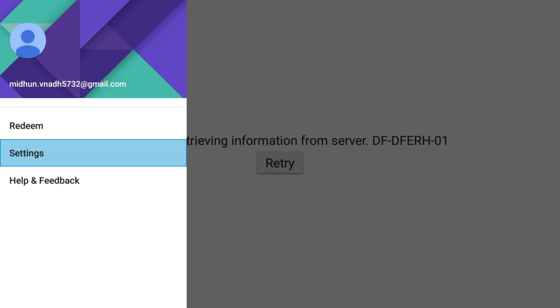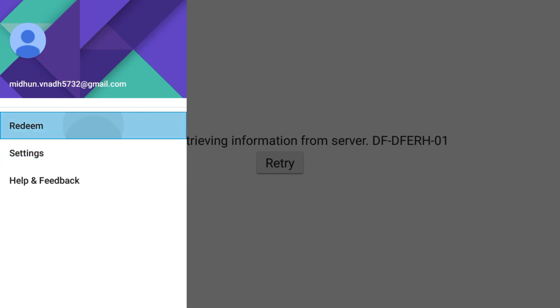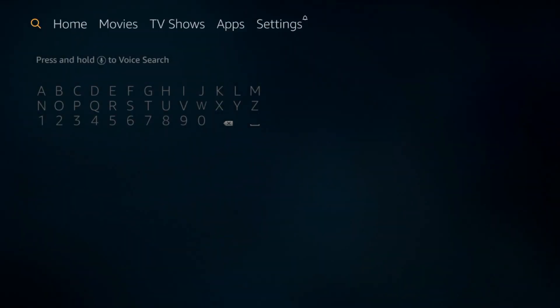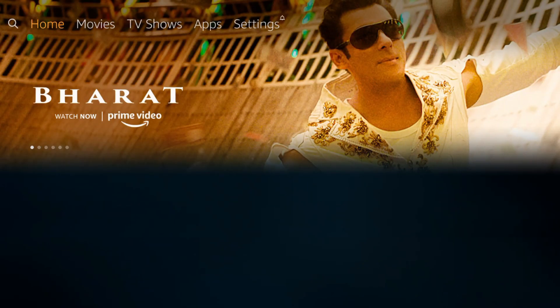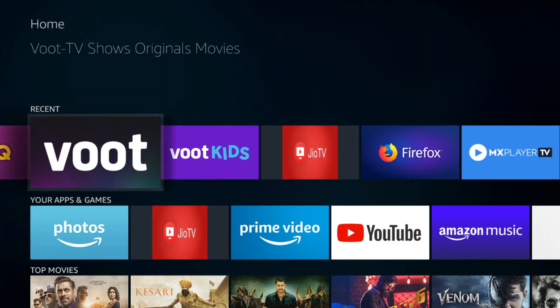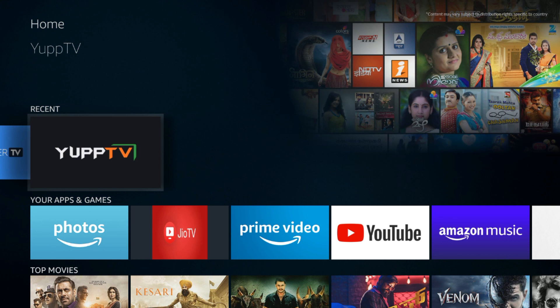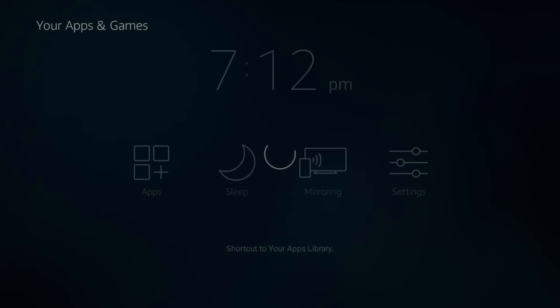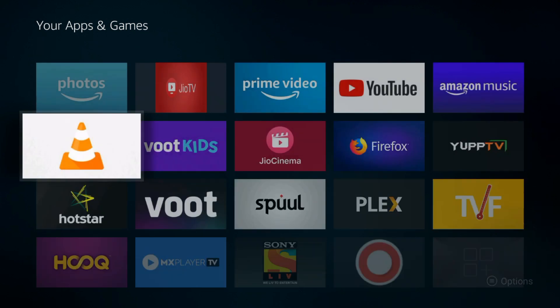Now let us go and open the app mentioned in the title of this video — Google Play Movies. Let me find it in apps. Let's go ahead and open it. It must load right now.